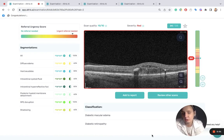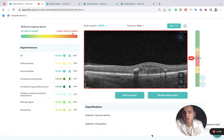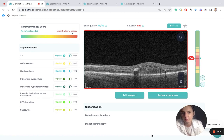Let's take a look at how Altri-CI detects diabetic retinopathy, one of the major eye conditions that can lead to significant vision loss if not detected in time.